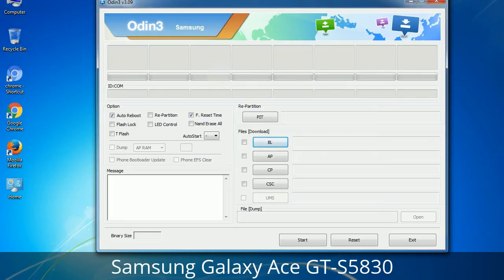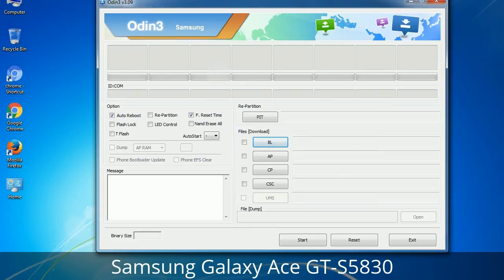Please be aware that you need to be very careful while using Odin. Especially with the Re-Partition option — you need to select the right PIT file. If you do not have the right .PIT file, do not check Re-Partition as it may break your phone. You need to select the right file against each button. Click the button, browse, and select the appropriate file. These files are usually found inside a firmware zip package. If used carefully and in the right way, Odin is a very handy tool.